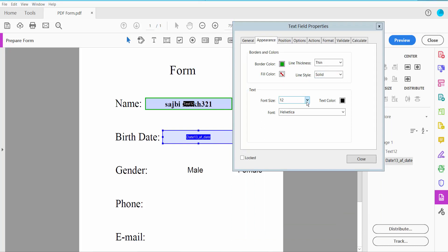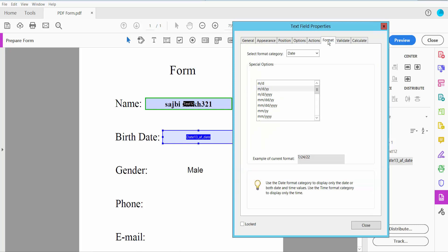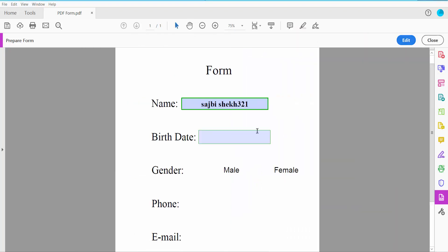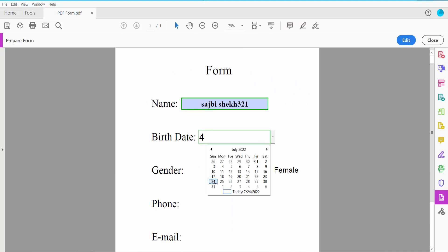Now click the Format option and choose any of the date field formats. I'll choose this one. Click Close, then Preview. Here you can type your custom date or choose from the calendar.